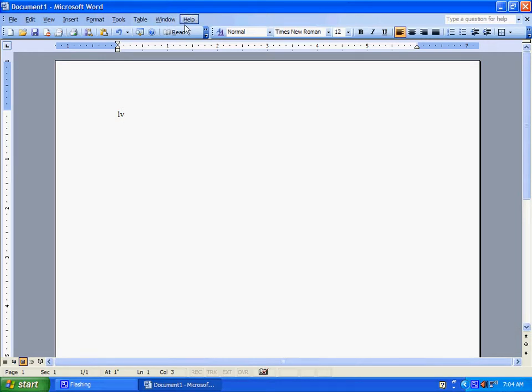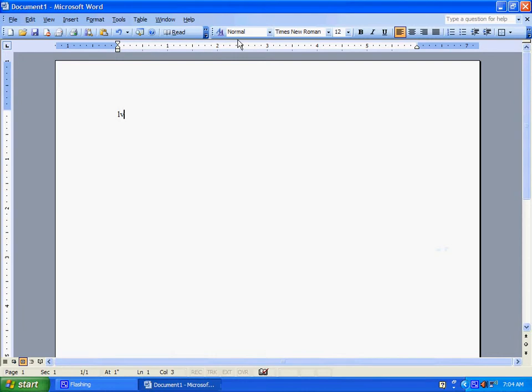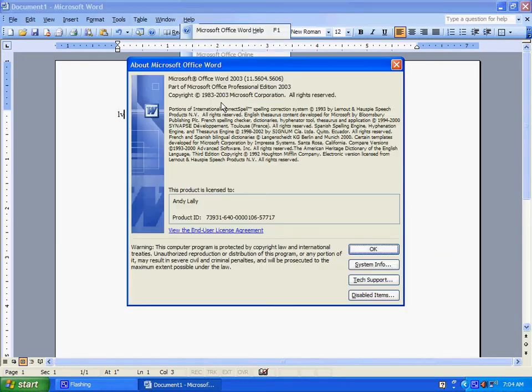And to prove to you that this is Office 2003 right there.